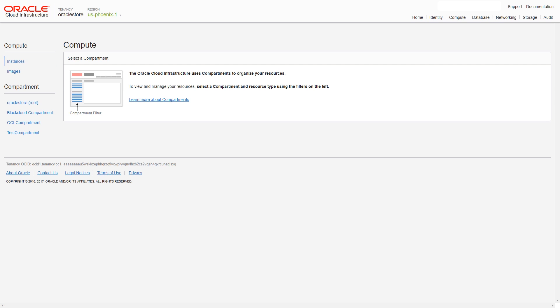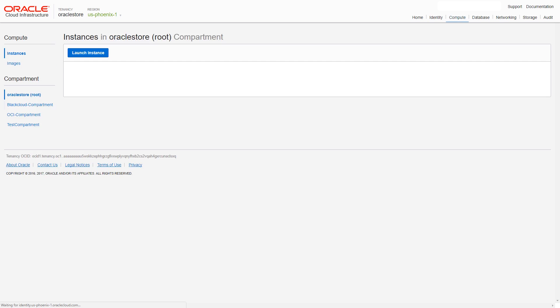Compartments are logical containers in which you can organize and isolate cloud resources. In this video, we'll create the compute instance in the root compartment. Choose the compartment in which to create your instance, and then click the Launch Instance button.